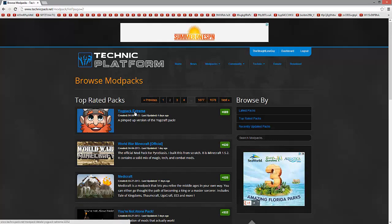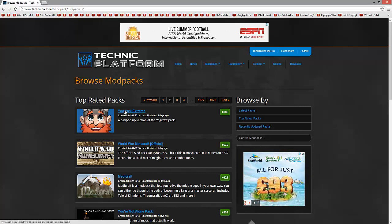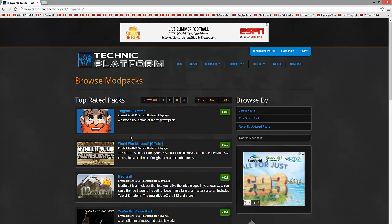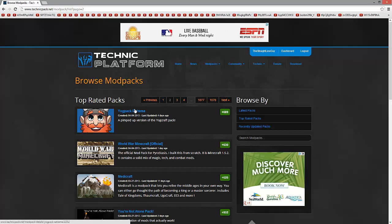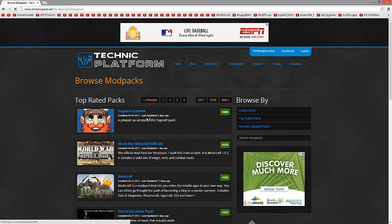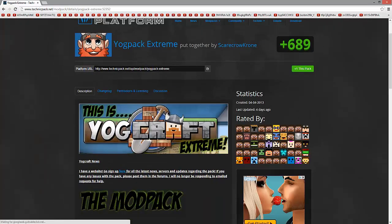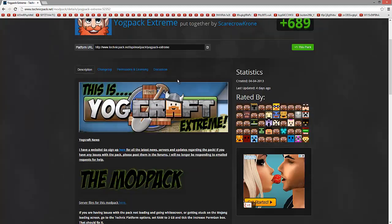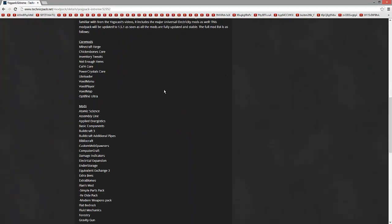Yogpack Extreme - not Yogcraft Extreme. I'll have to change the name to that. Oh god, I've already messed something up. As you can see I'm unprepared, but I'm kidding. Anyway, so you click on Yogpack Extreme and you'll come to their page which is here.